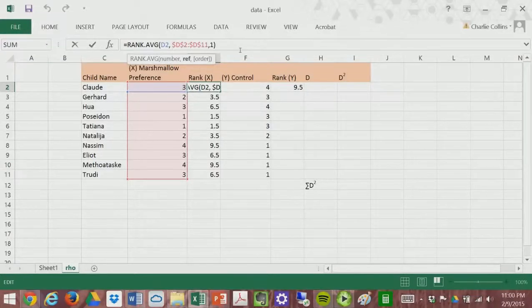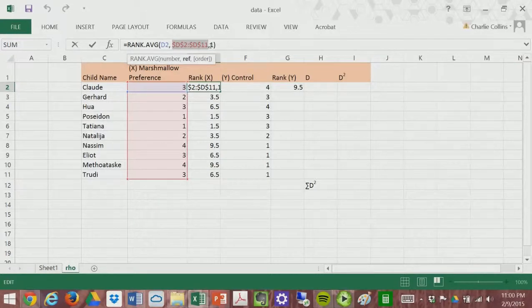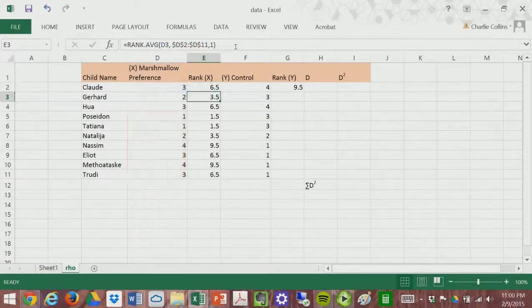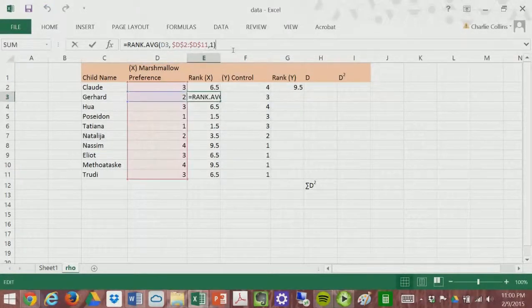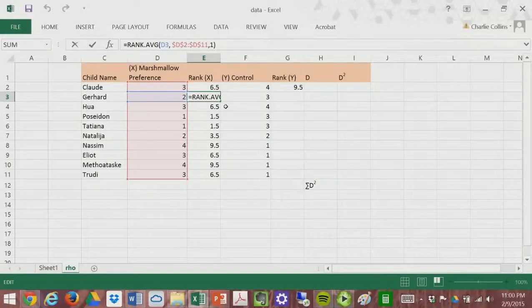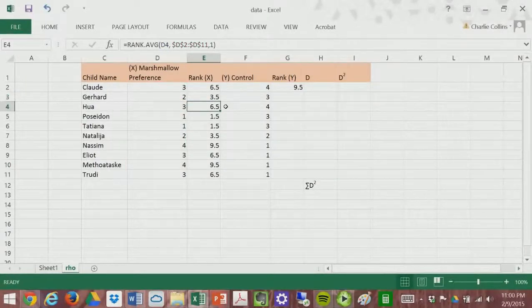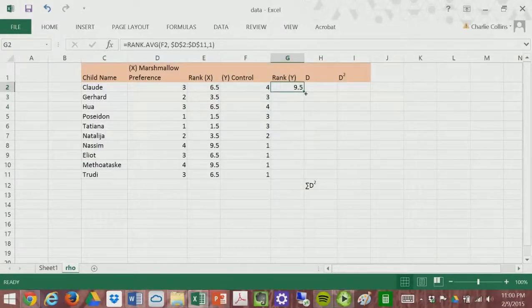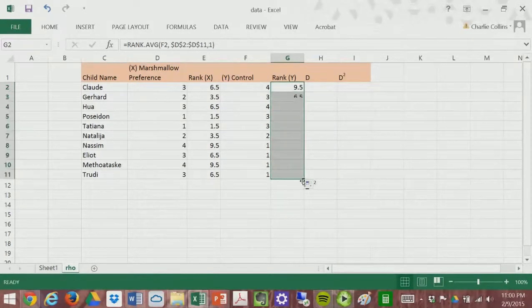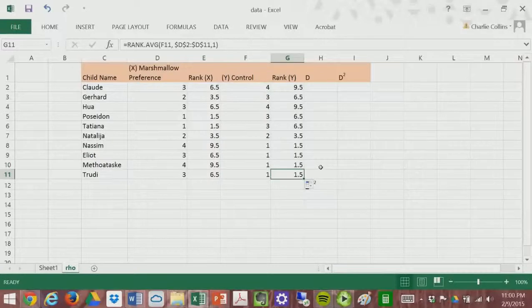The reference section with dollar signs stays the same cells throughout. But on the other side, D2 is going to move with the formula as you drag it down, so it still stays within the same distribution. We can do that for the X variable — marshmallow preference. We'll rank marshmallow preference, and then we'll rank our self-control variable. So these are the ranks of self-control.